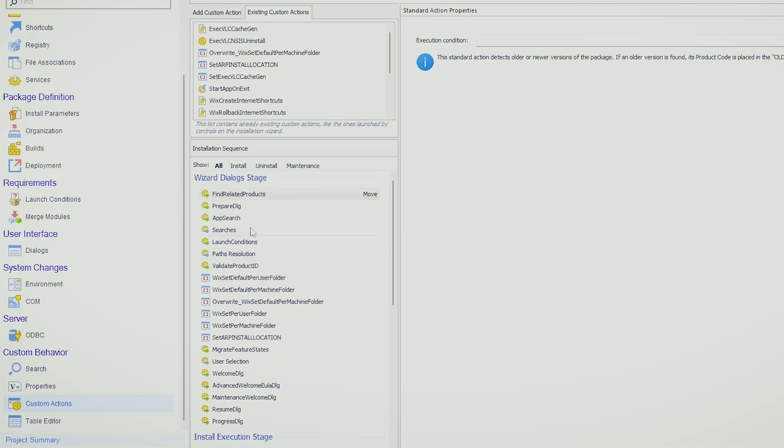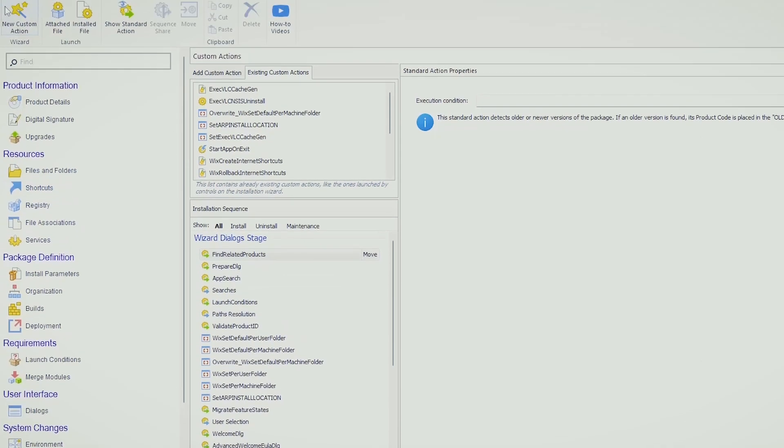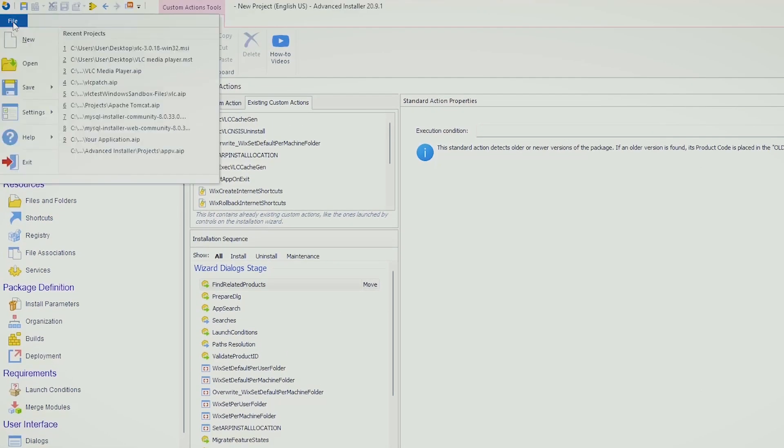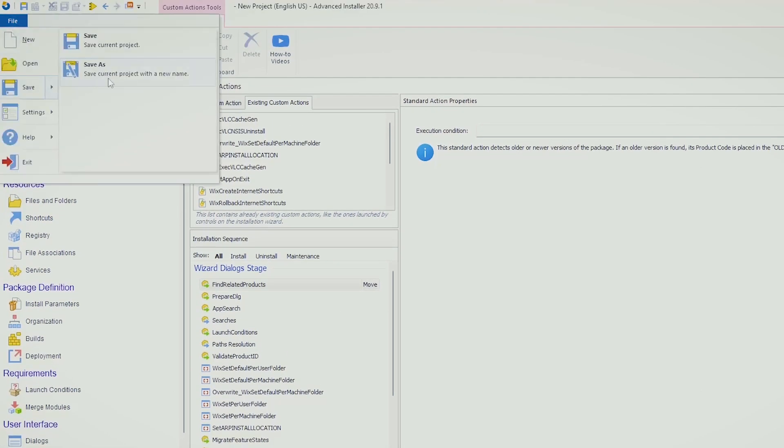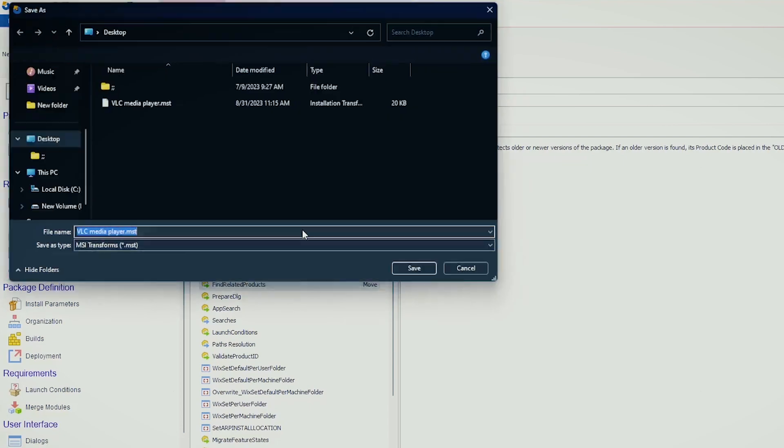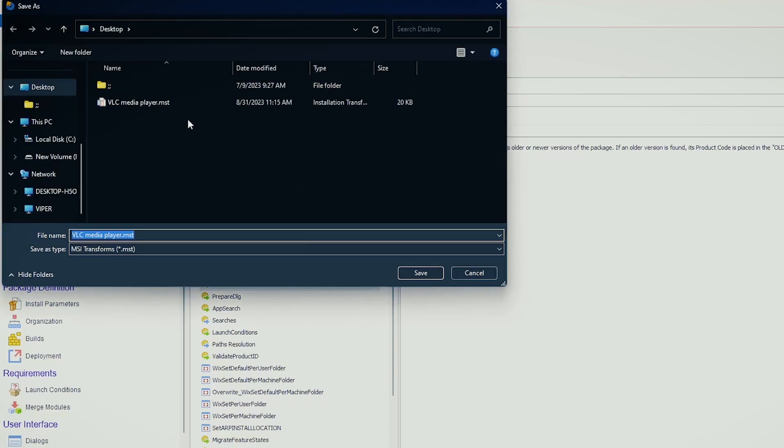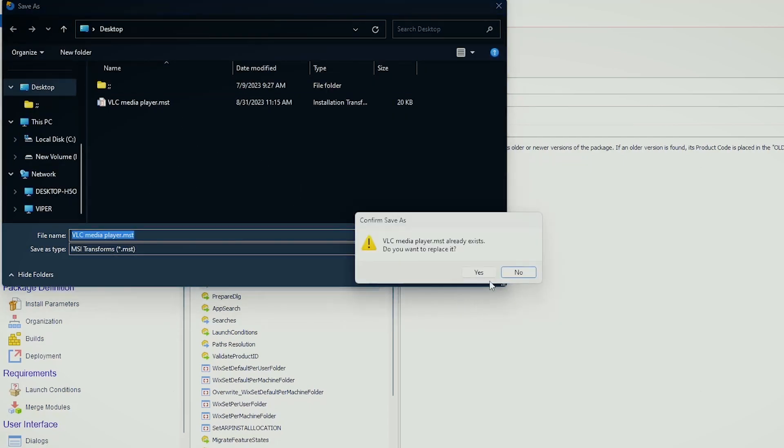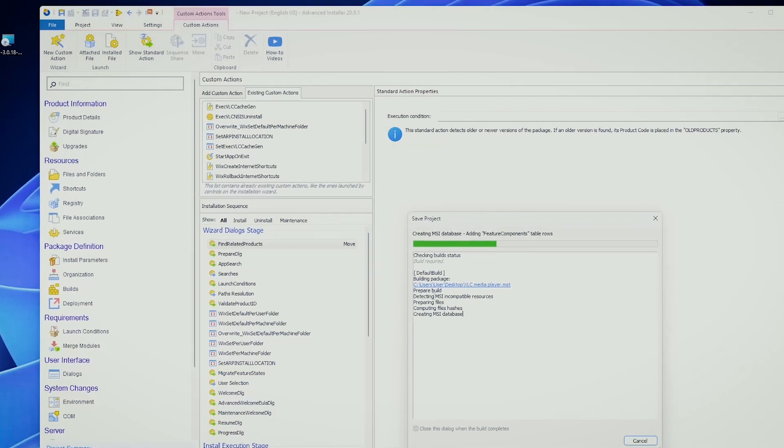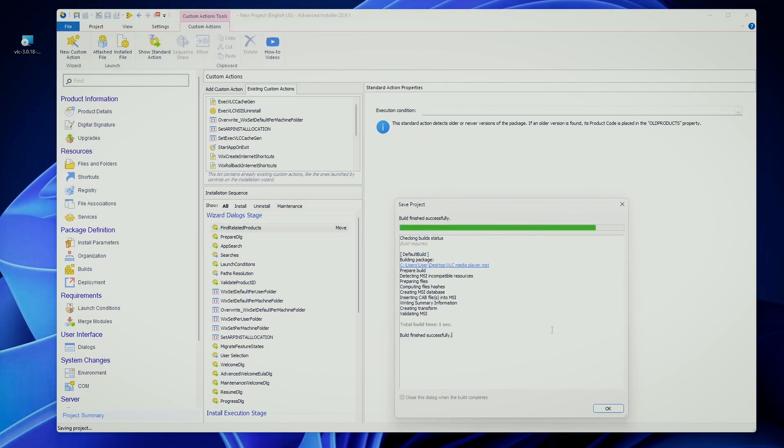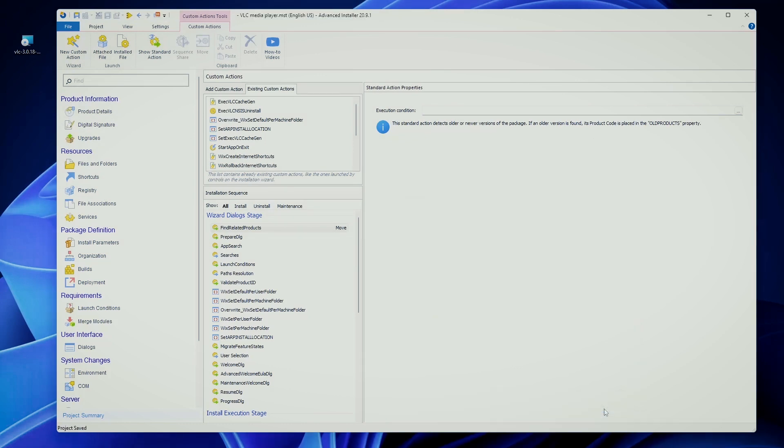Now once everything is done, we can go and save the project. I already have it here saved, but no worries, I can replace it. Advanced Installer will build it and that's pretty much it.